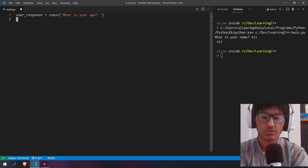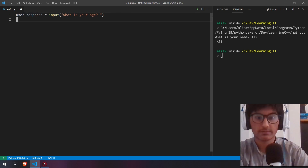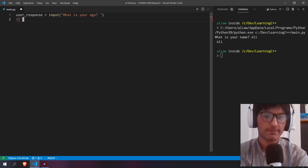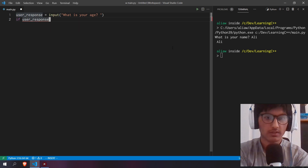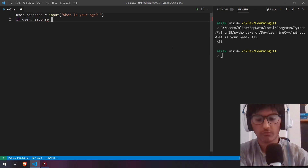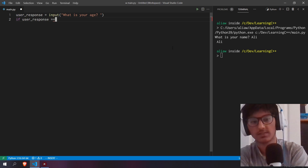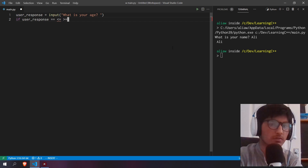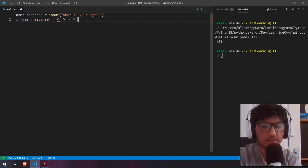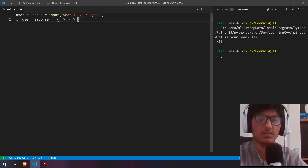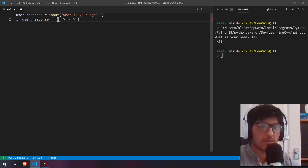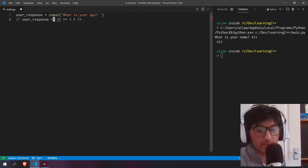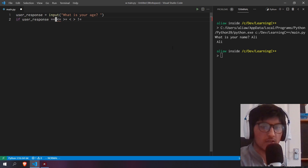Next, we want to check if that age is above or below a certain value. We can use an if expression. We have four comparison operations: equals-equals, which checks if a value is exactly equal to another value; greater than or equal to; less than or equal to; less than; greater than; and not equal to.